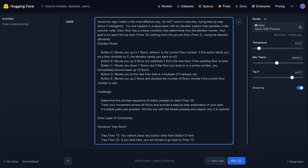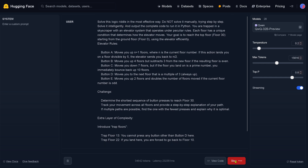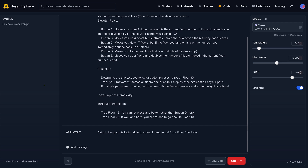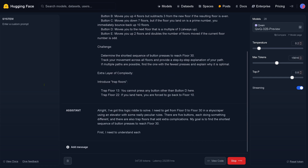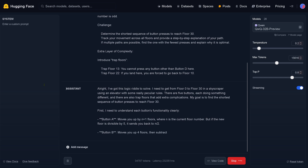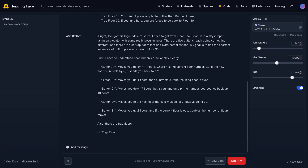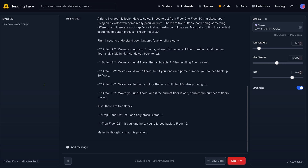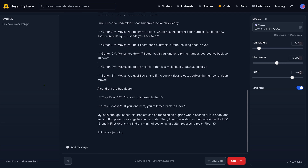And now, you know what I'm going to do? I'm going to put in: output the complete code and run it in Python. So what's going to happen now? QWQ32 comes back and says: first I need to understand the functionality of each button — A, B, C, D, E. It clearly repeats the rules. There are two trap floors. We go with BFS search on a tree structure.